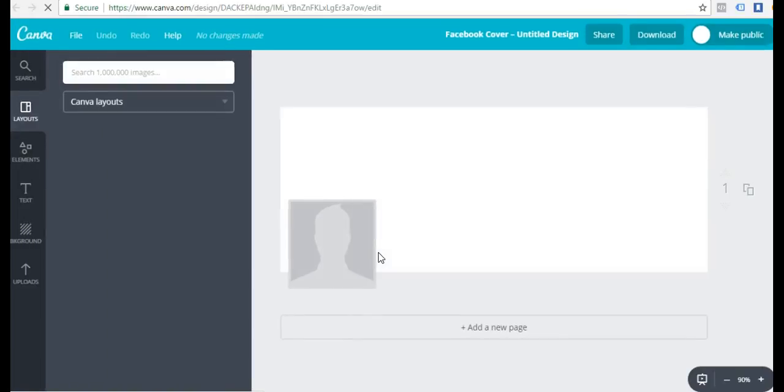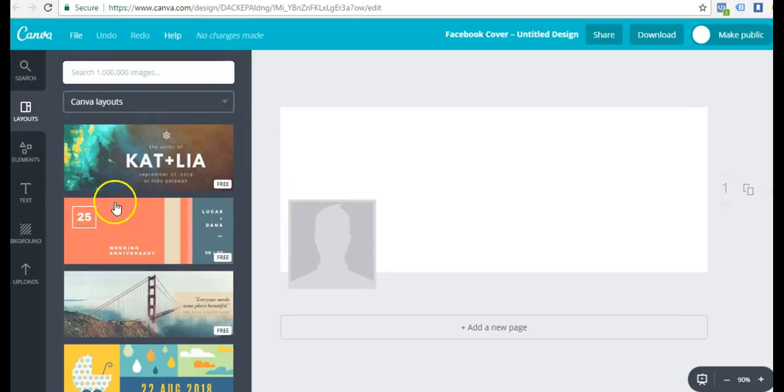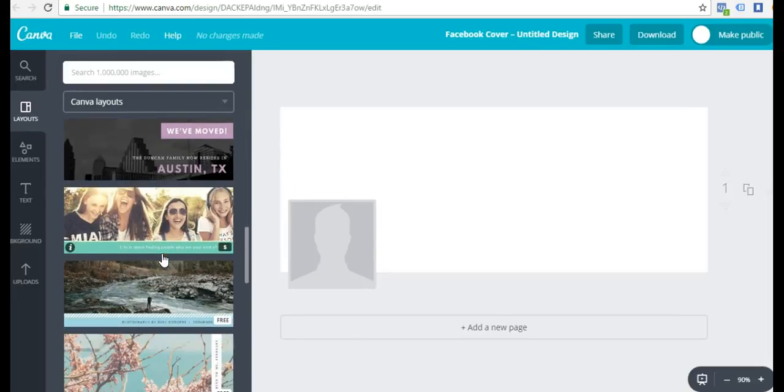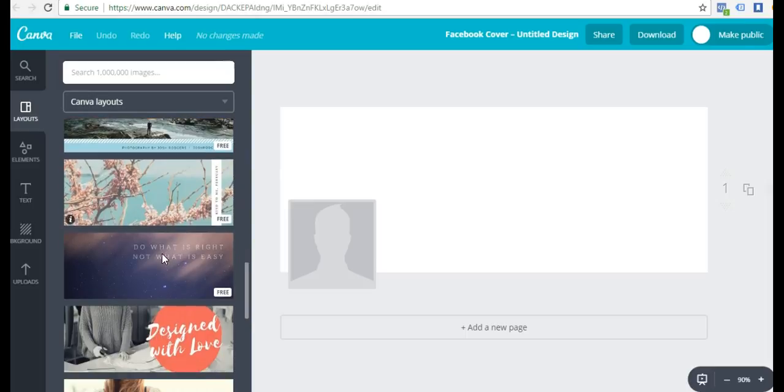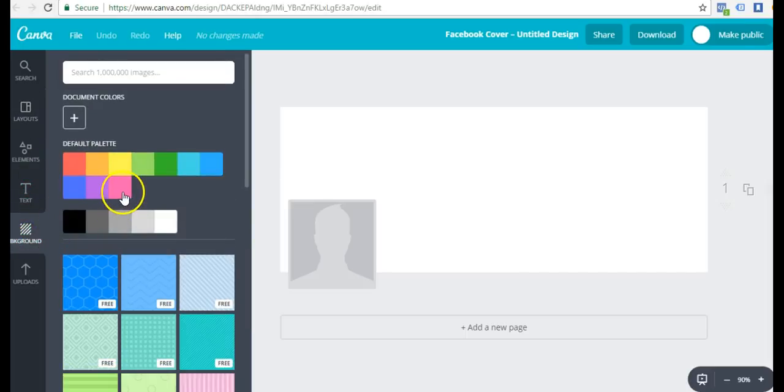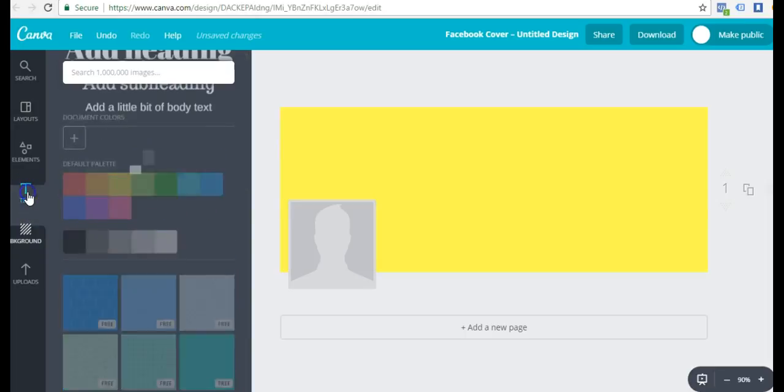We see popular design types, social media posts, documents. If we keep coming down, we'll see social media and email headers and we'll see Facebook cover. I'll go in and click that. This is going to open up a bunch of Facebook cover templates that we can select and we can just point and click and edit.